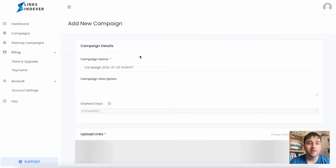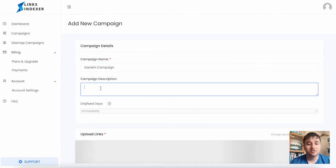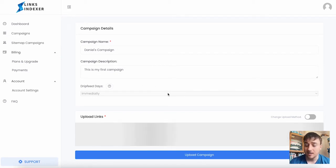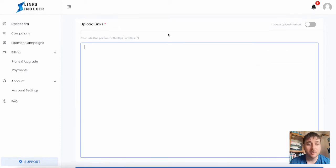Here we have our campaign details. We can name our campaign, add a description, and set the amount of drip feed days. This is automatically set at immediately for us.